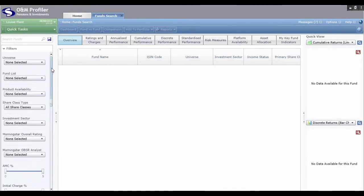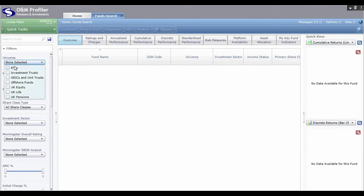I'll apply some quick crude criteria just to get down to a short list of funds so I can show you what we can do with that short list. Starting with Universe — you can search across multiple universes including equity share data, just pop ticks in the boxes of all the universes you want. I'll select just one for now.